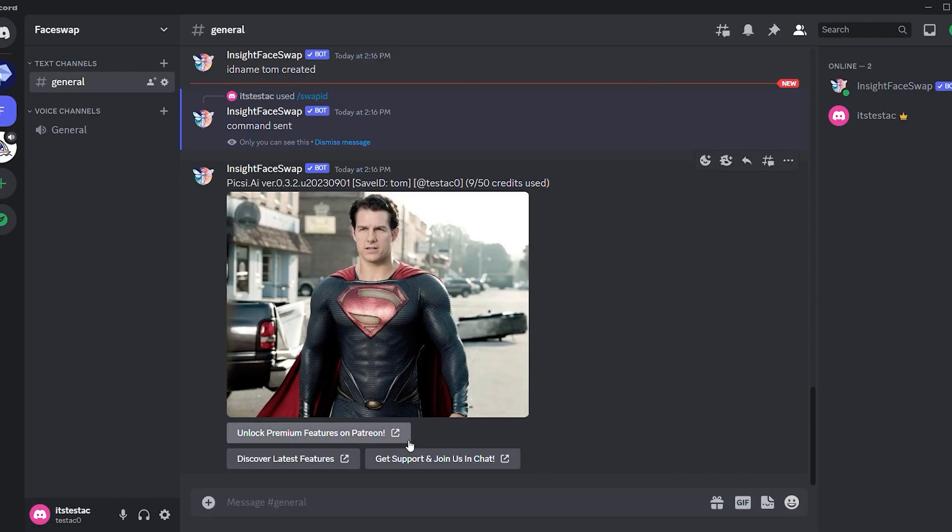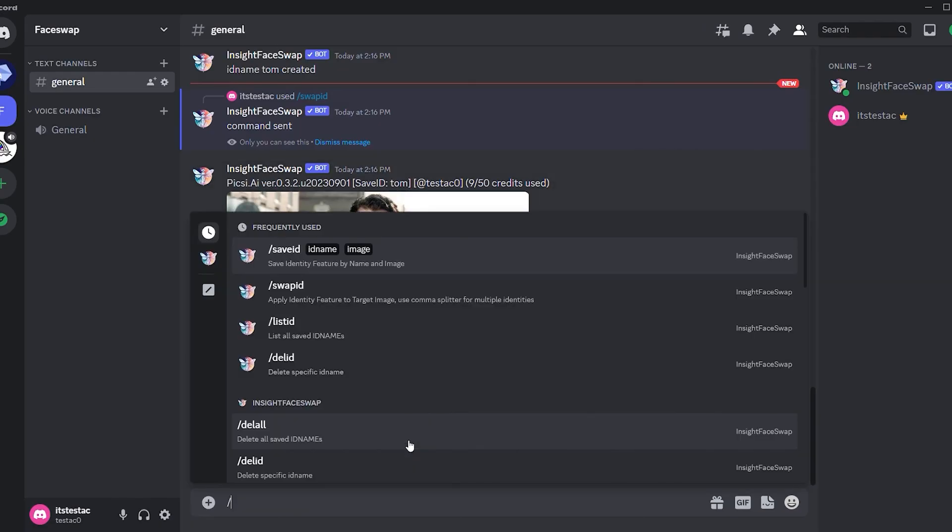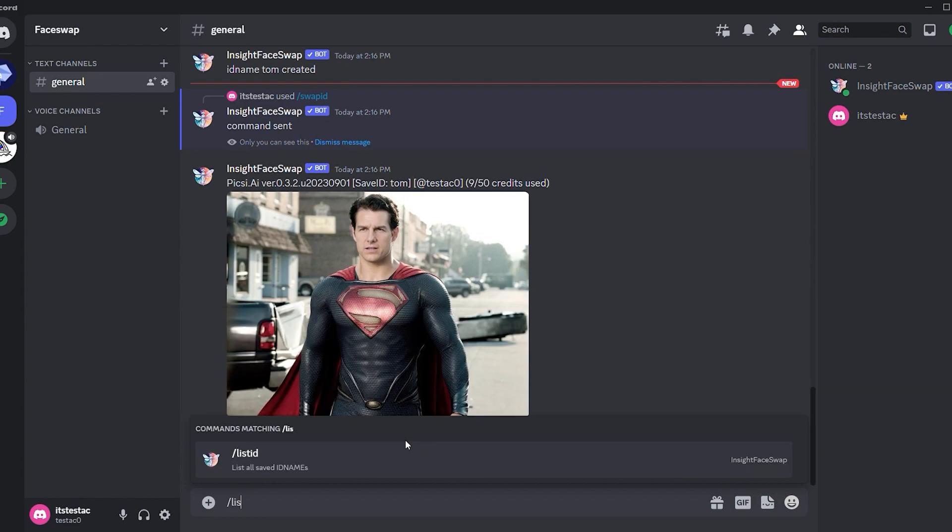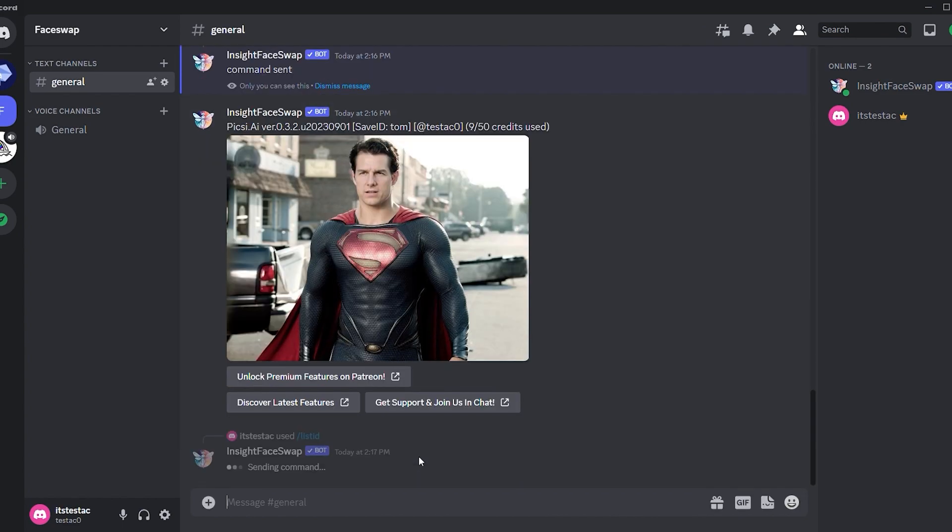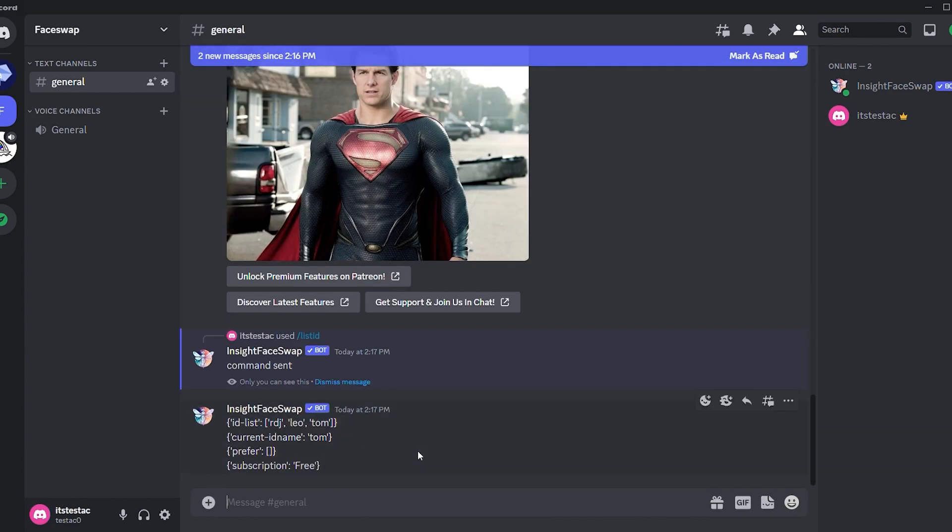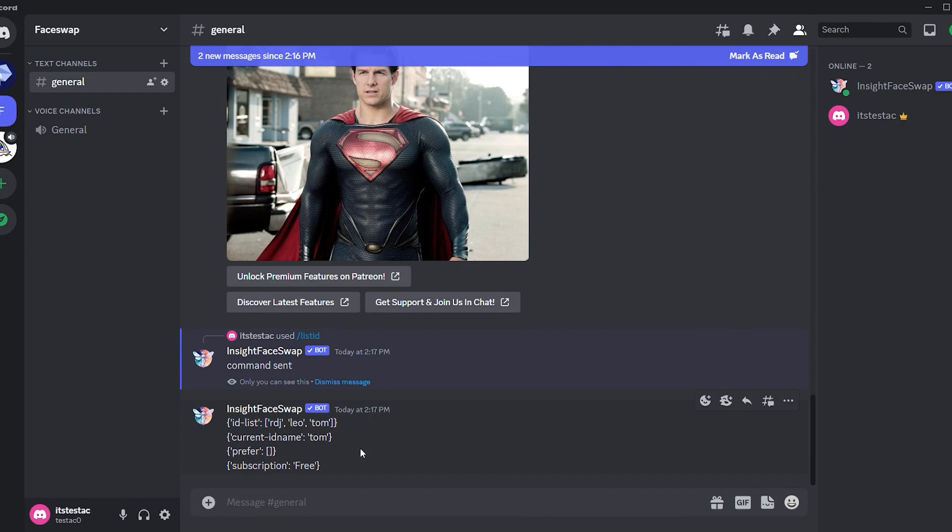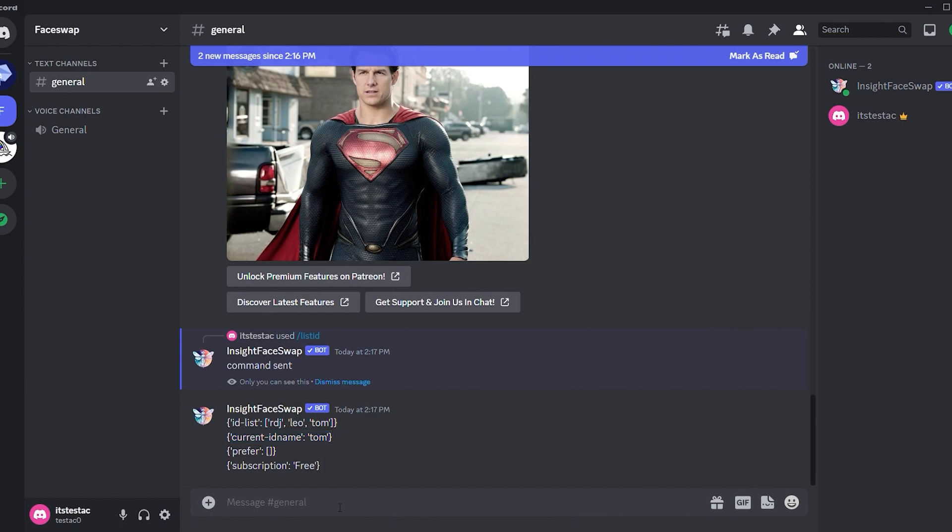We've now created three reference image IDs. How do you access them? It's quite simple. Just use the command slash list ID and hit enter. You'll notice three IDs: RDJ, Leo, and Tom, which were created earlier. Additionally, you'll see the current ID, which represents the most recently created ID. This means that if you use the app for face swapping, it will activate the current ID.